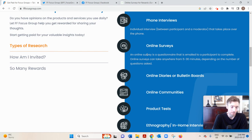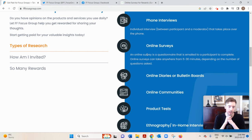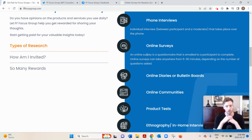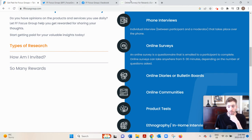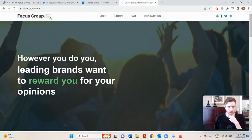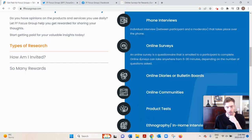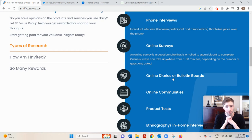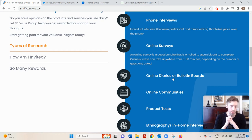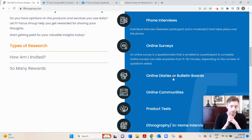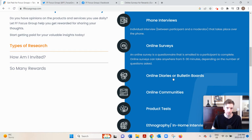Yeah, people are getting paid, but just understand with any focus group or paid study website you can't expect to earn a full-time income at this because there aren't that many studies to go around. I mean, even if you signed up to every focus group website out there like FocusGroup.com and there's many others, you might get invited to one or two studies a year if that, because it really depends on your demographic and they're usually looking for a very specific person.